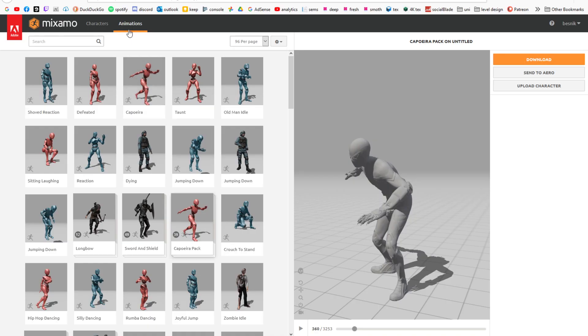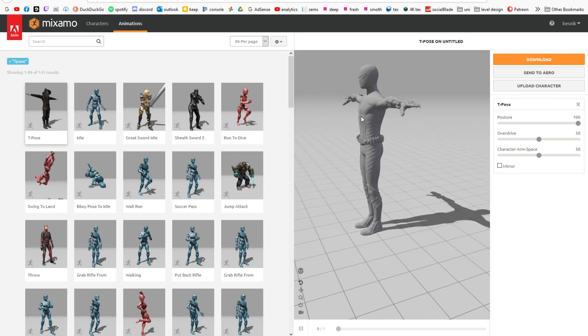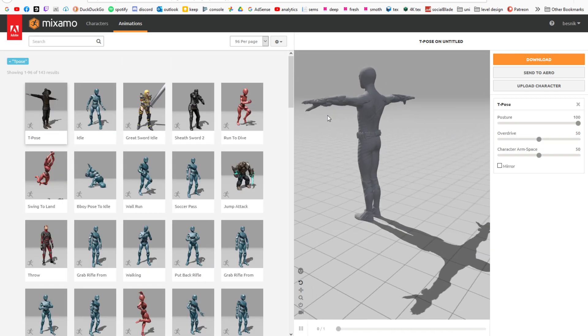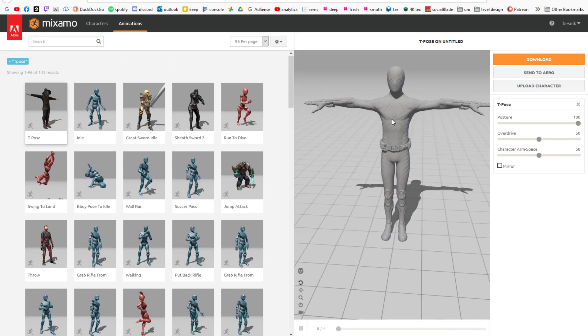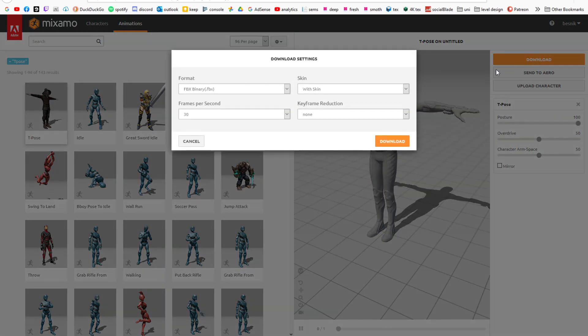To do that we're going to have to go into Mixamo again, search for a T-pose, and we have a T-pose right now, and simply download it.